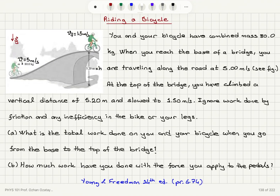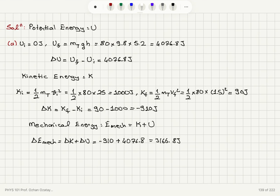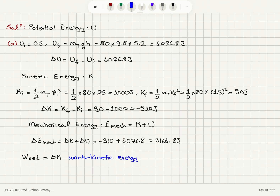Reading Part A carefully: what is the total work done on you and your bicycle from the base to the top of the bridge? The total work done on a system is the net work done, which equals the work done by the net force. By the work-kinetic energy theorem, the net work done equals the change in kinetic energy — which is −910 joules.